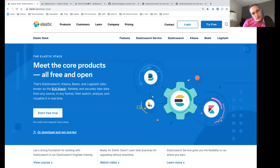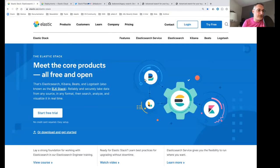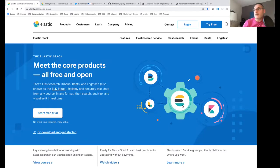There is an ingest layer built on two different products. One of them is Beats. Beats are agents where you can collect information like logs, metrics, what is happening on the network card, and stream all that into Elasticsearch, and then see and visualize it all in Kibana.